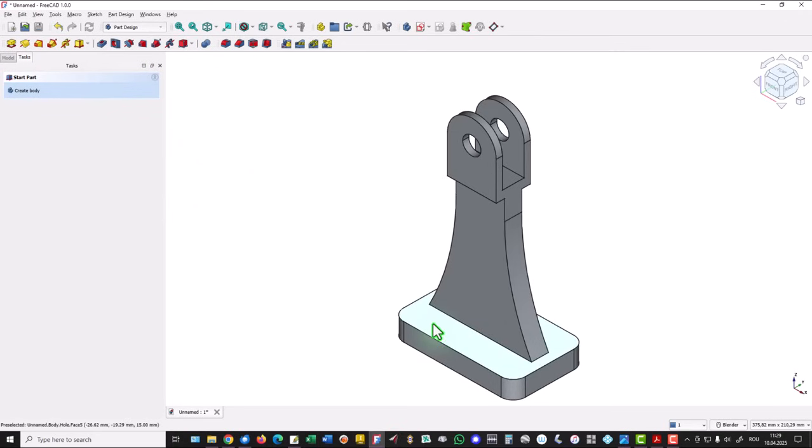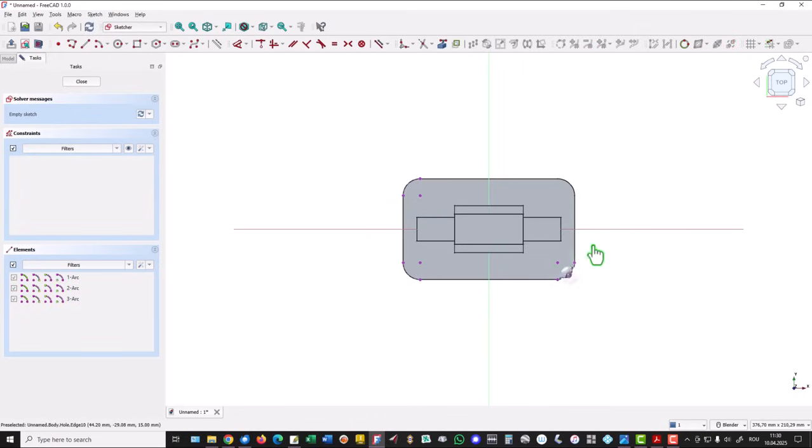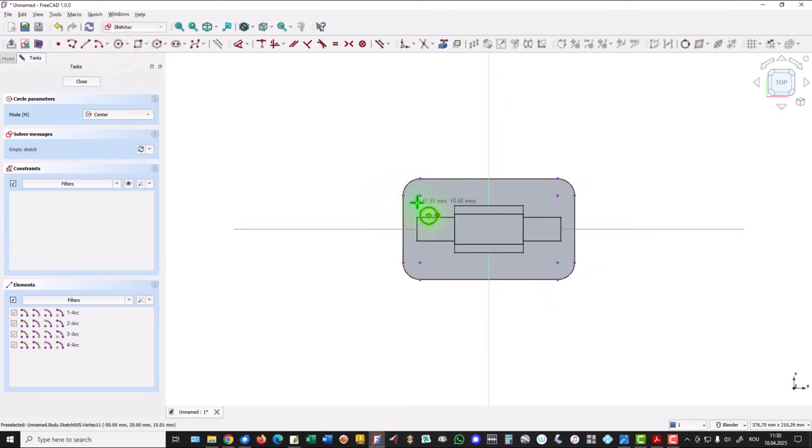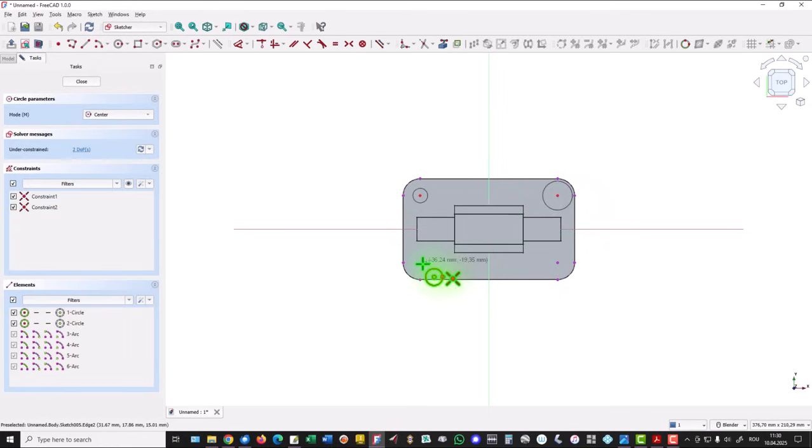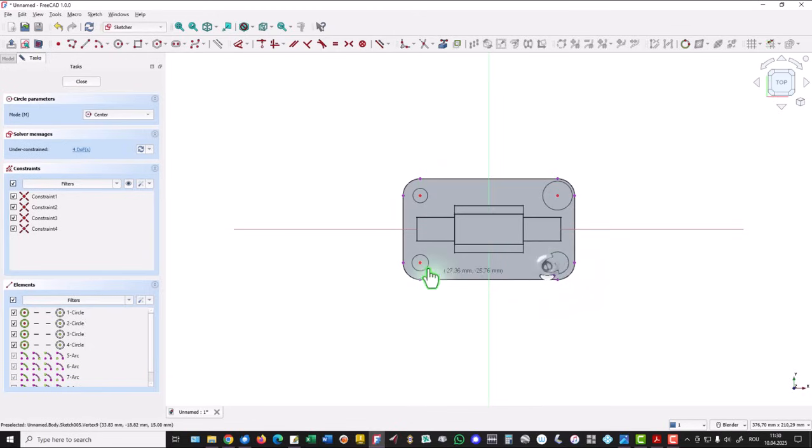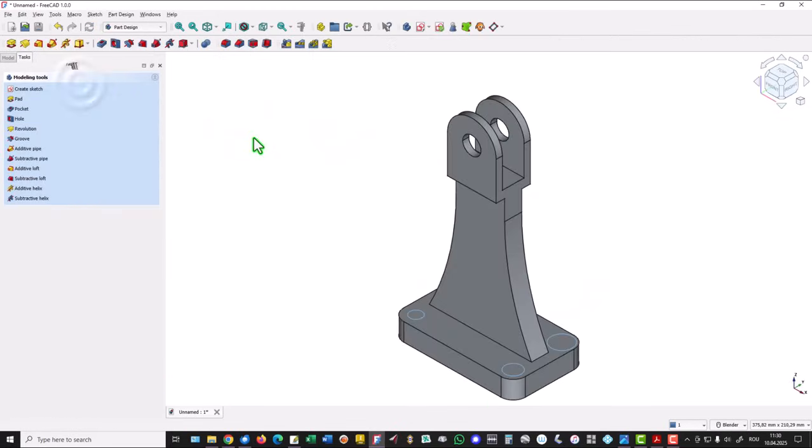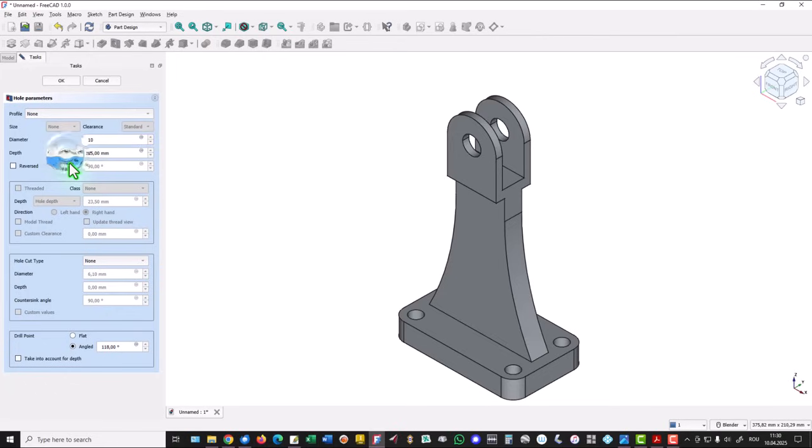Same for this. I select this face for a new sketch. I project all these four arcs to get the centers. Then I place circles with a random dimension - no problem. Now we know this kind of procedure. All of them are 10, and all of them are through all.